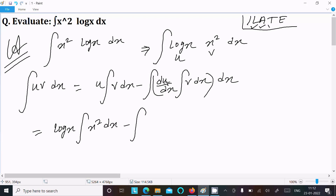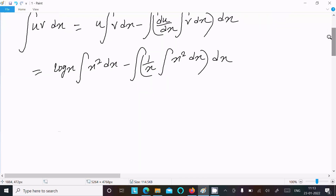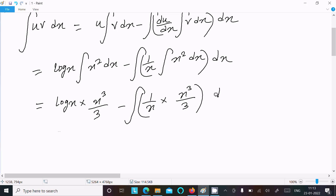The differentiation of u, that is log(x), gives 1/x, and the integration of v, that is x², gives x³/3. So we get log(x) times x³/3 minus (1/x) times x³/3 dx. Here x cancels, leaving x², so we then have x³ log(x) divided by 3 minus (1/3) times the integral of x² dx.